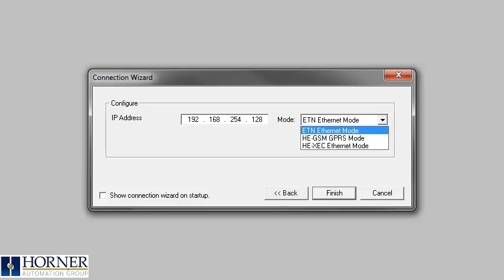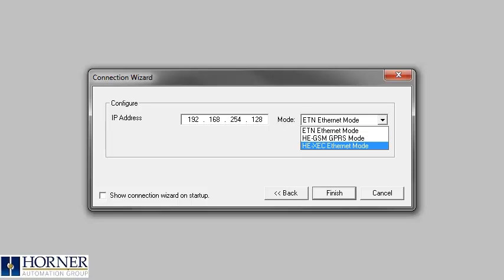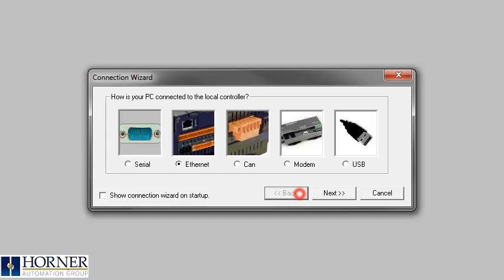ETN ethernet mode is for controllers with embedded ethernet. GSM GPRS is for controllers with an installed SIM card modem. XCC ethernet mode is for controllers that have an ethernet add-on card.